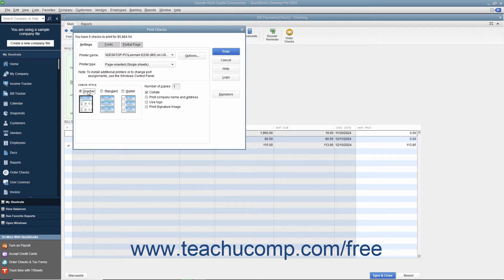Enter the number of copies of each check to print in the Number of Copies text box. You can check the Collate checkbox to ensure they print collated. Check the Print Company Name and Address checkbox to print the company name and address on the checks if they are not pre-printed and you are using either the Voucher or Standard check styles.